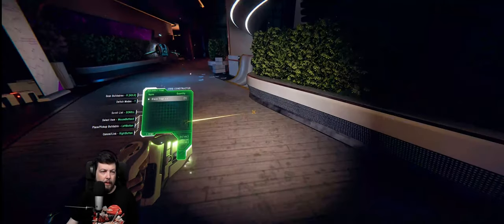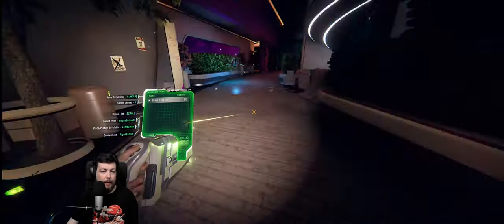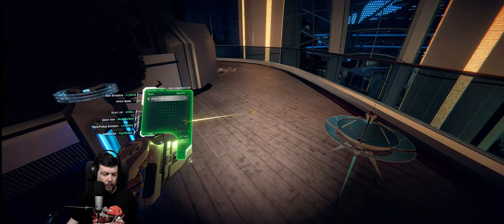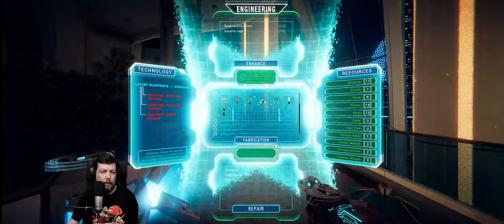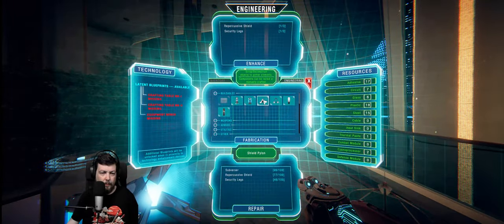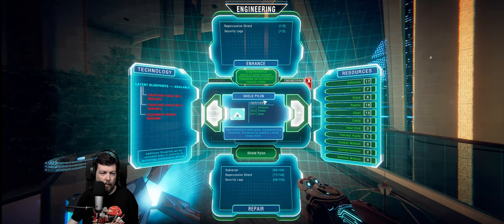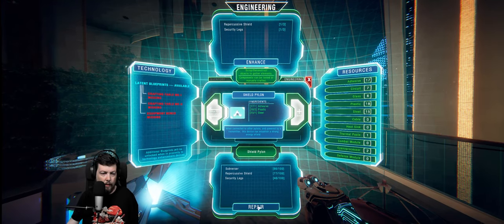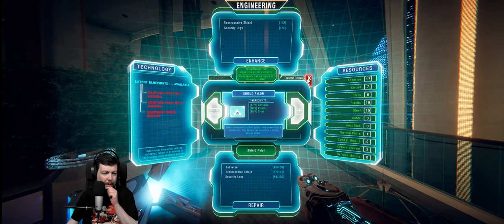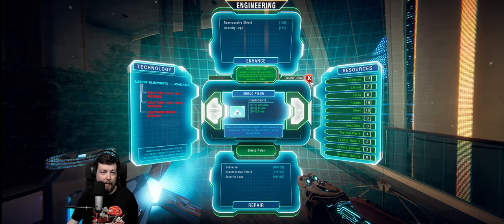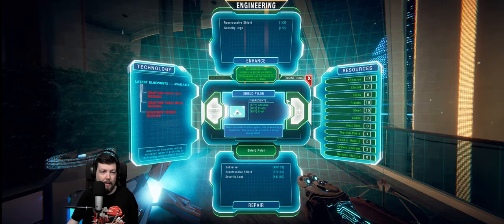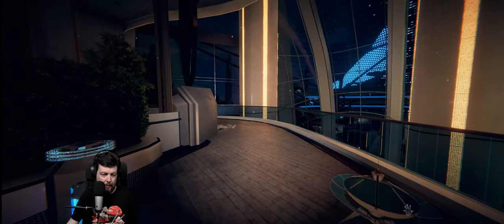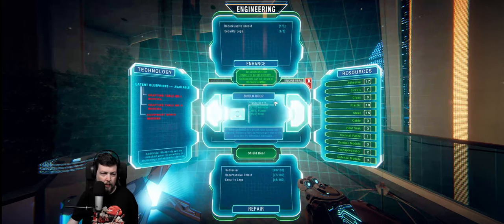All right, now we have power. So we need the four pylons. So I can make shields. Do I need the four pylons? Again, I'm trying to remember how this works. Wait, let's... There is a door too. What is that?